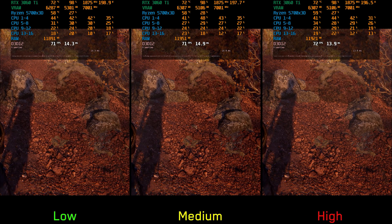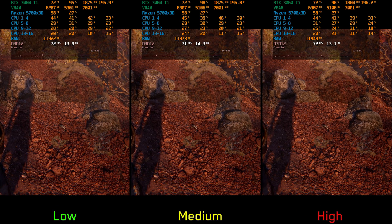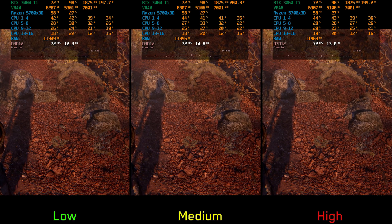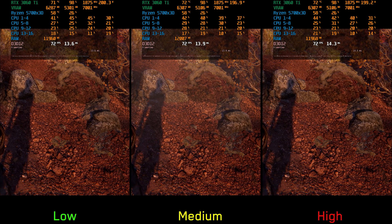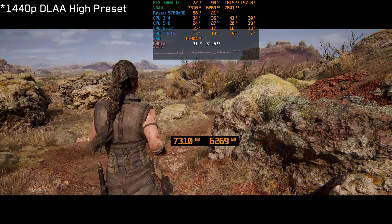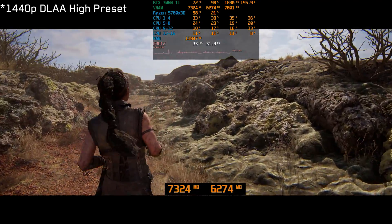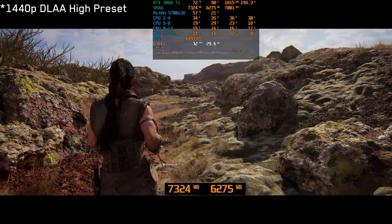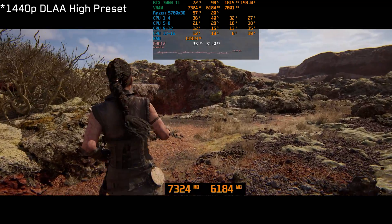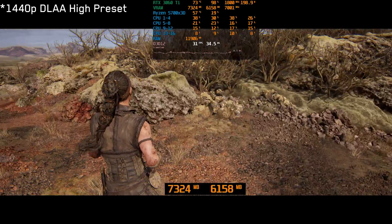For texture quality, I couldn't find any visual difference between the options — it seems the game simply loads the highest quality textures as long as there is enough VRAM available. Similar to other Unreal Engine 5 games, Hellblade 2 is efficient when it comes to VRAM, and you should be fine with 8GB.